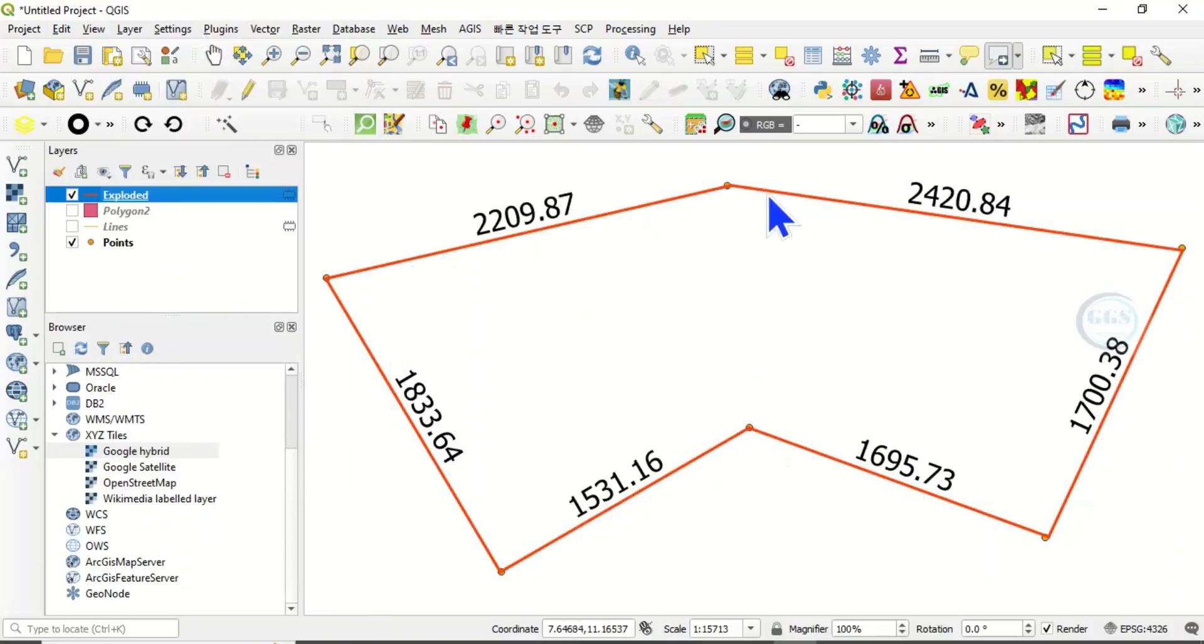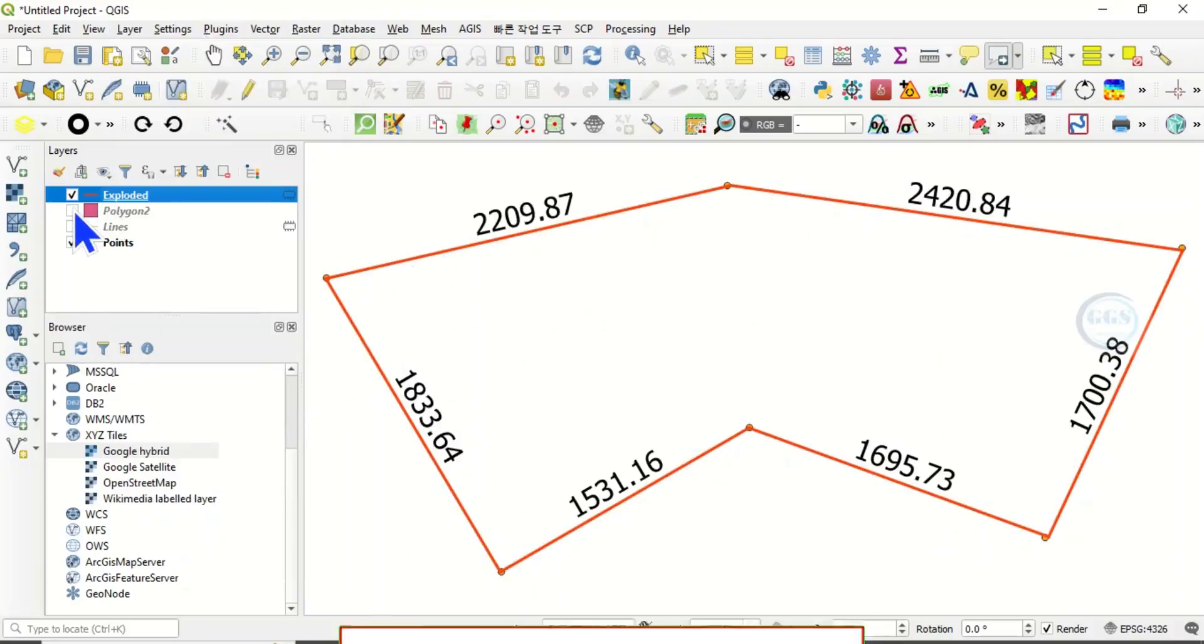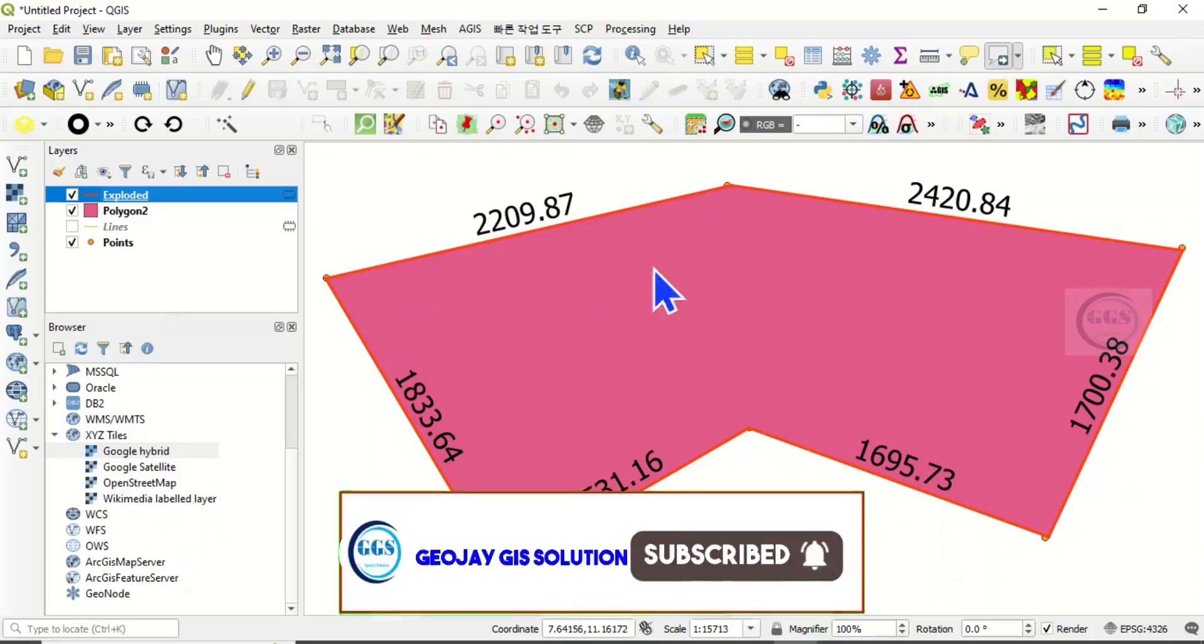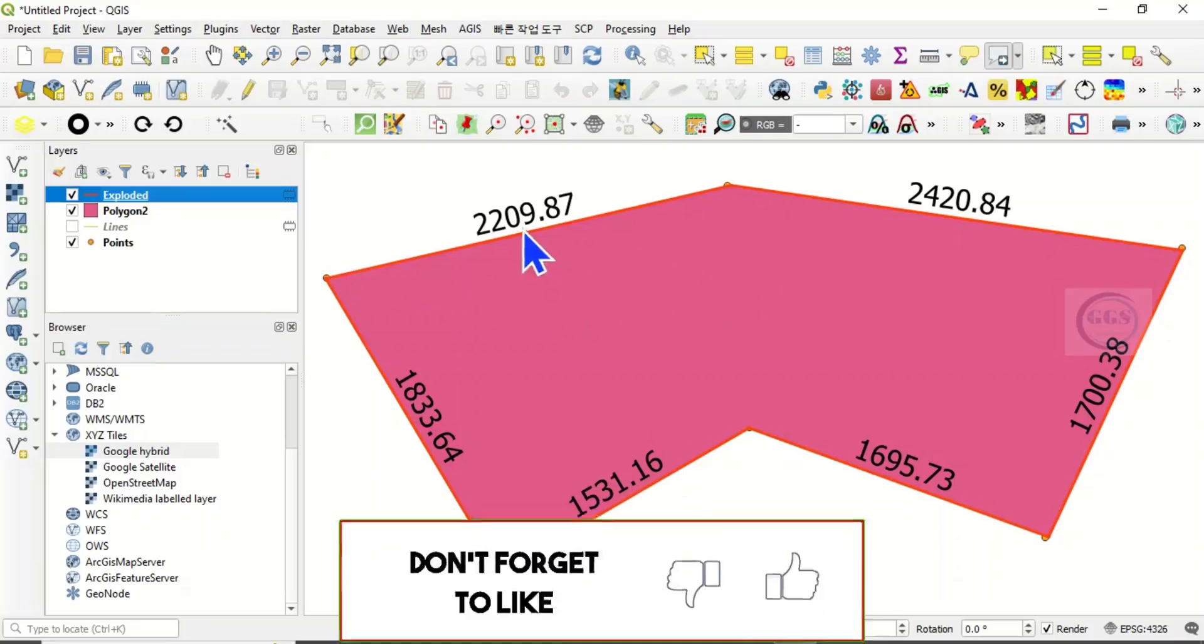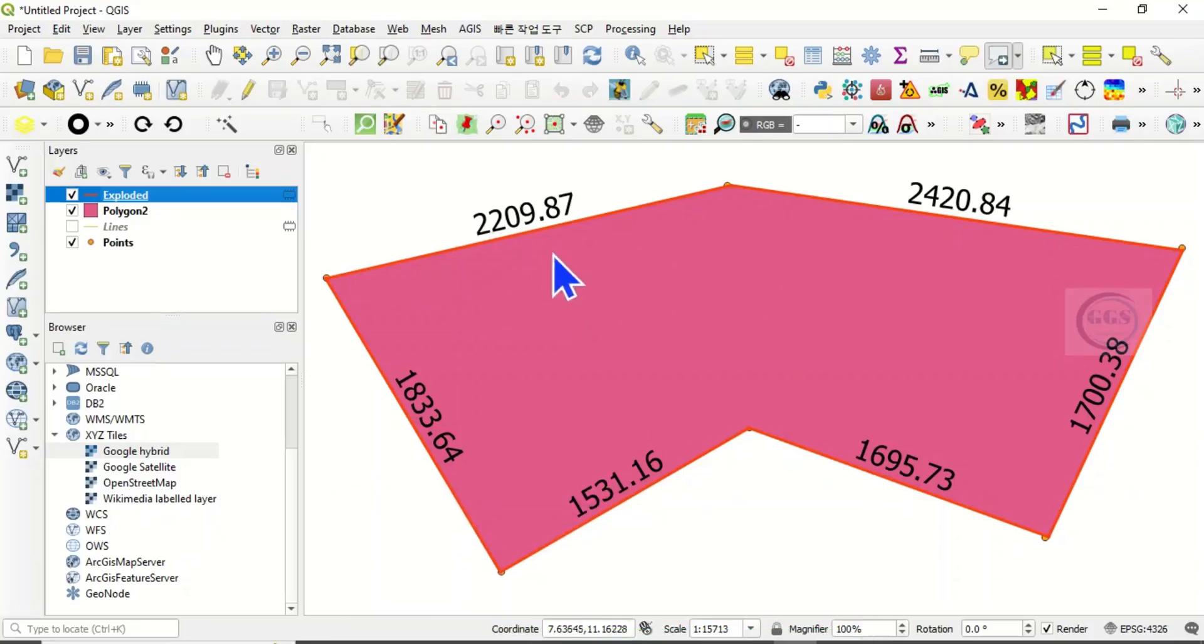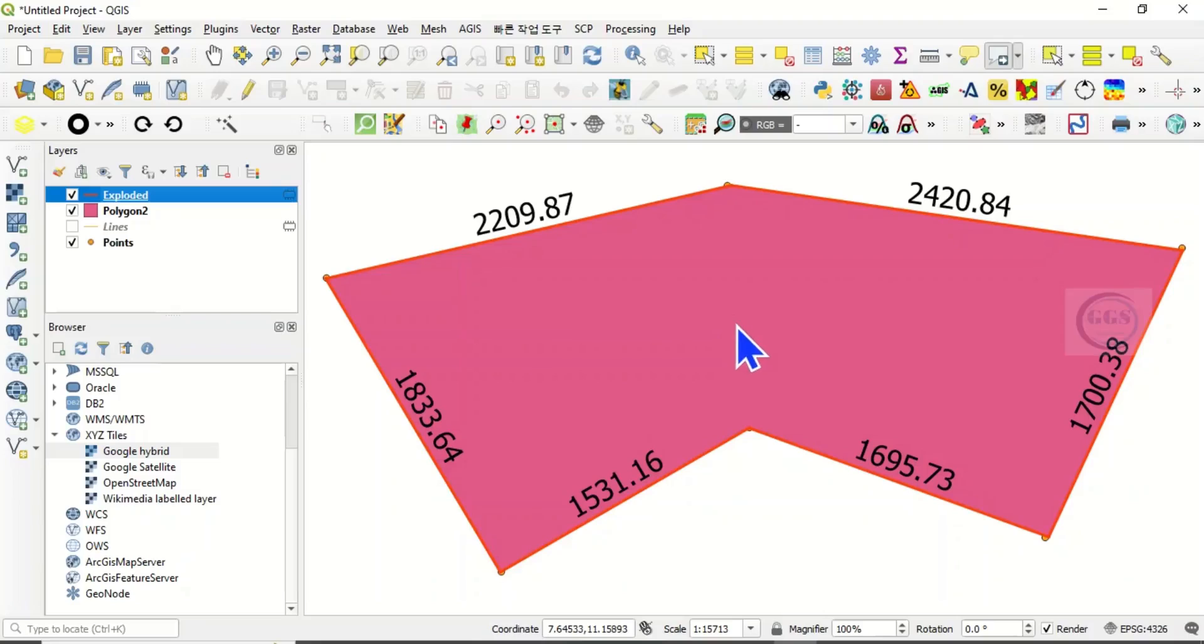You can see that we have labeled each side of the polygon with the length. You can now check this to show. This is how to label individual sides of a polygon with its actual length. Thank you for watching this video, please subscribe.